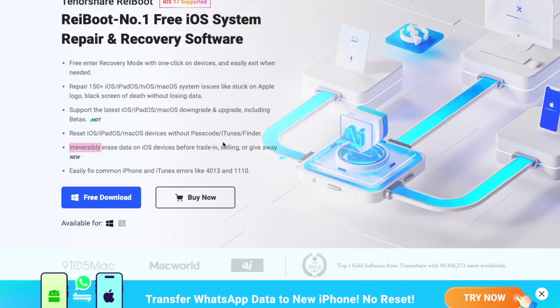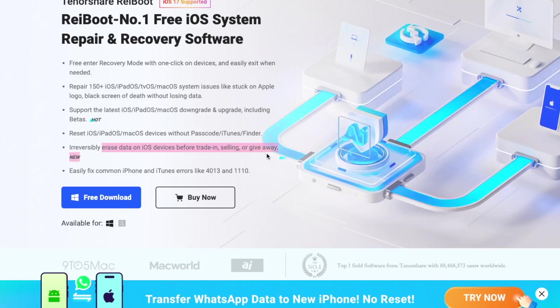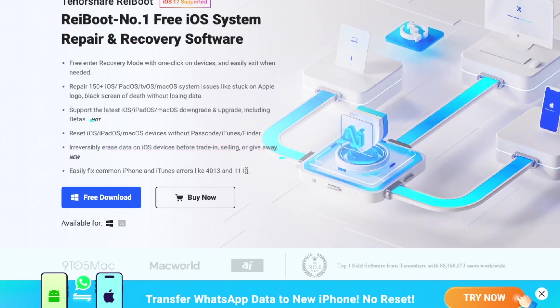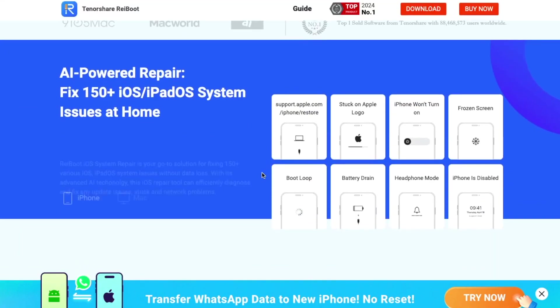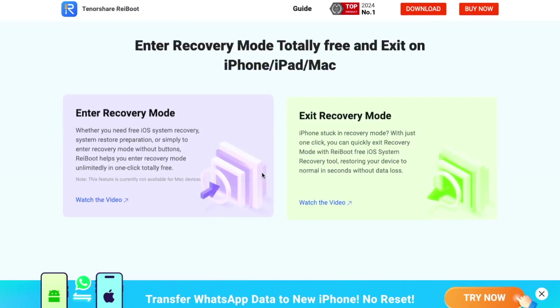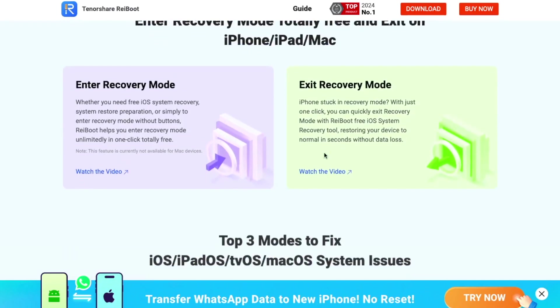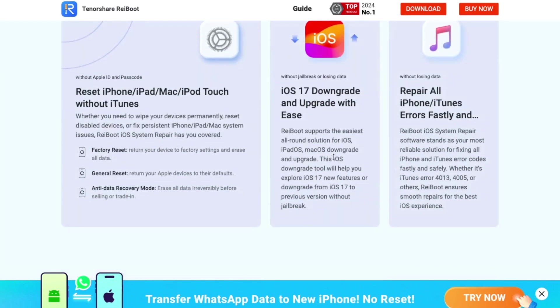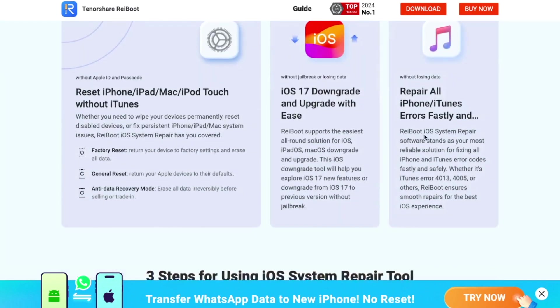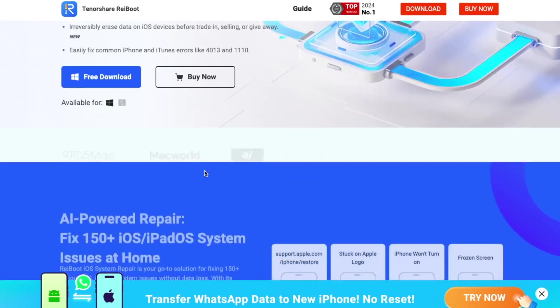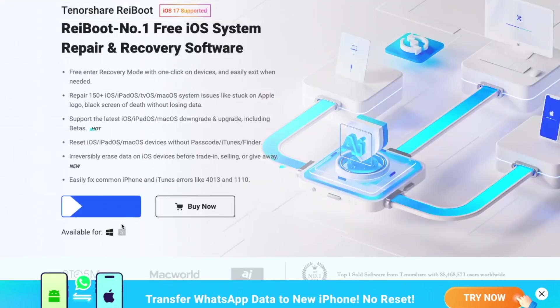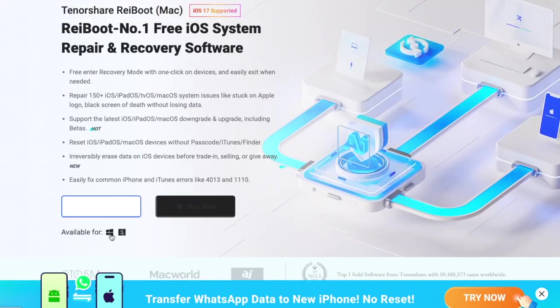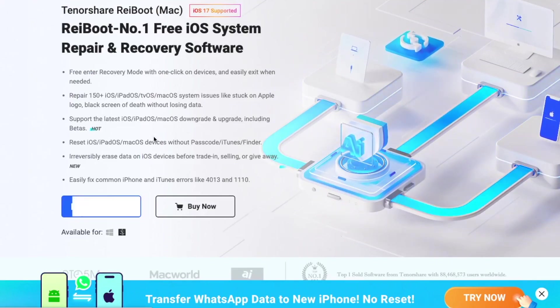Reboot is an all-in-one tool with a lot of features. Whether you need to wipe your devices permanently, reset disabled devices, or fix persistent iDevice system issues, Reboot iOS System Repair has you covered. You can fix the issue in only three steps. Tenorshare Reboot is available on Windows and Mac. Please install Reboot on your computer.